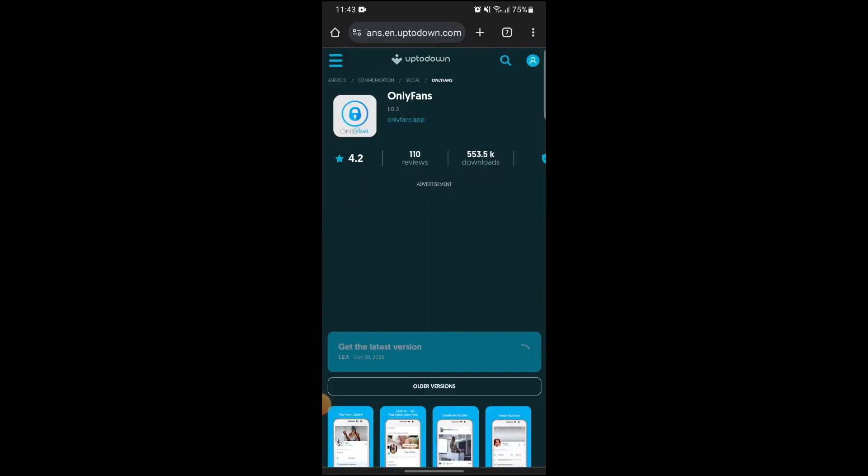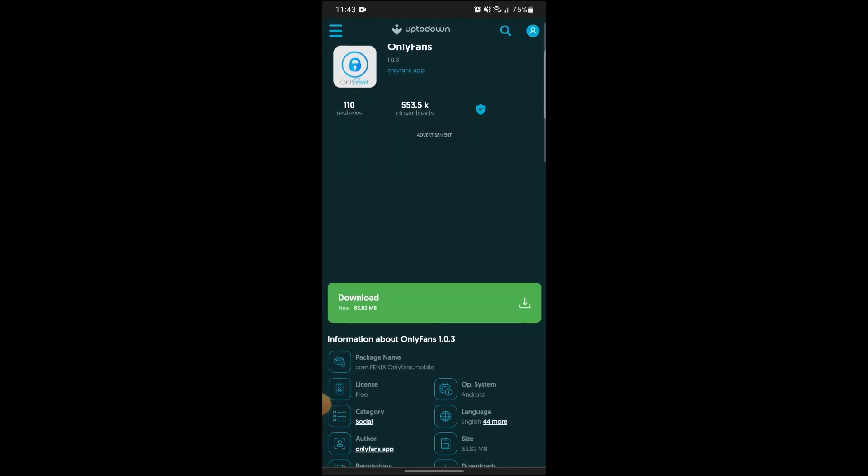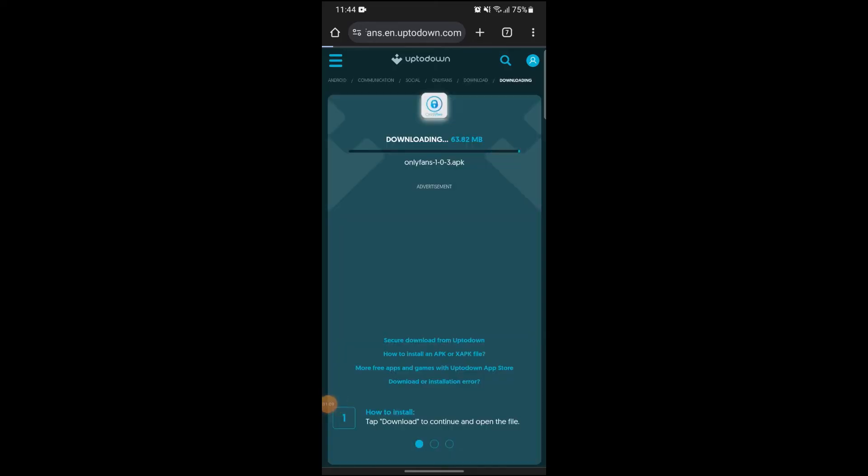After that, you can see this screen. Here you can see an option for get the latest version. If you just click on get the latest version, you'll see a download button. Now just click on download. After that, wait a few seconds for it to load up.